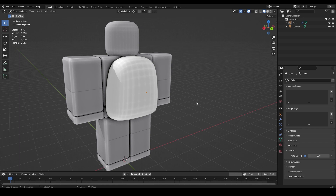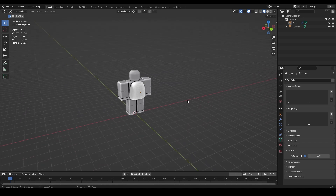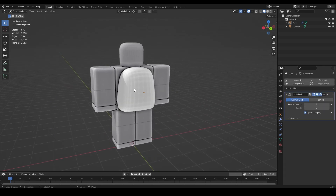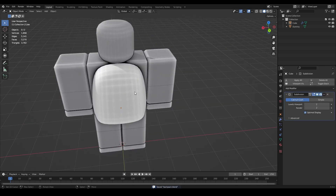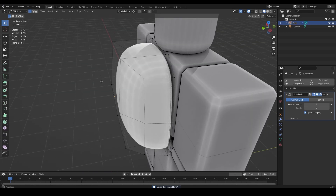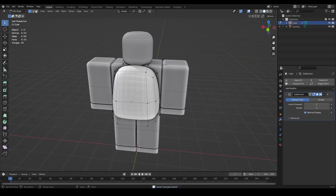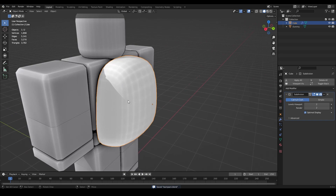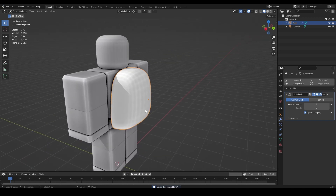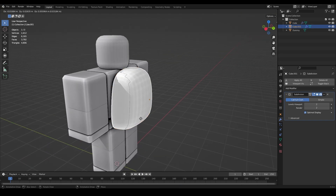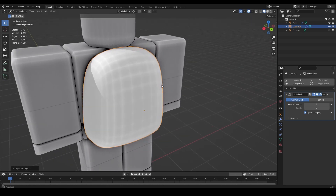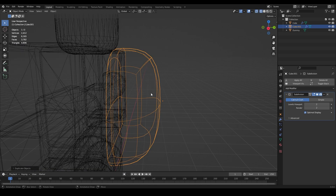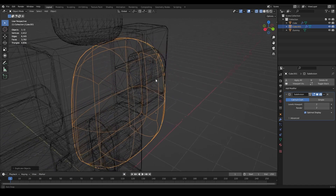Shade Smooth does work when using SubD modeling. Go to Object Data Properties - the little green triangle - then go to Normals and enable Auto Smooth. I like changing the value to 50; I find 50 is the best number for low-poly modeling when you're not trying to get hard edges.